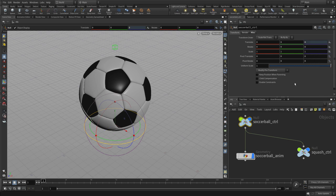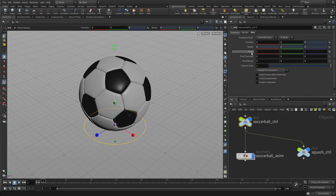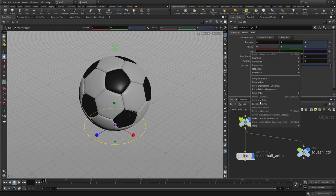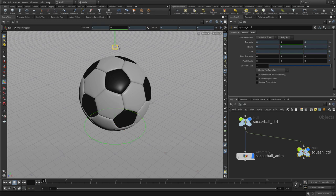Similarly, in the soccer ball control we don't want to do translate Z, rotate, or scale, and by doing that we restrict the handles to just the two axes that we want to move it in. So locking parameters is quite helpful in that regard.